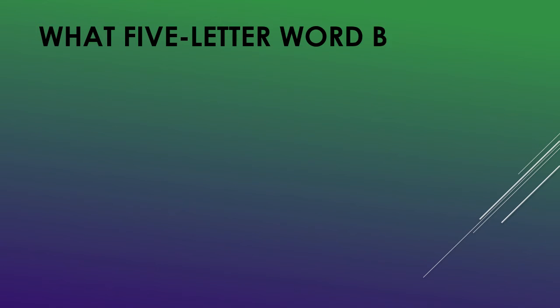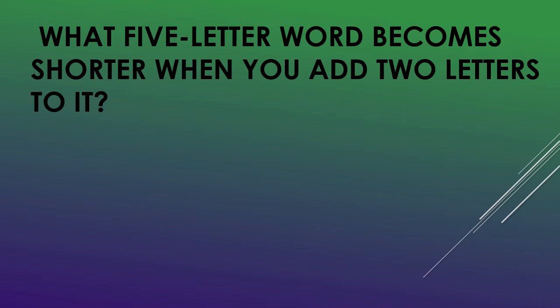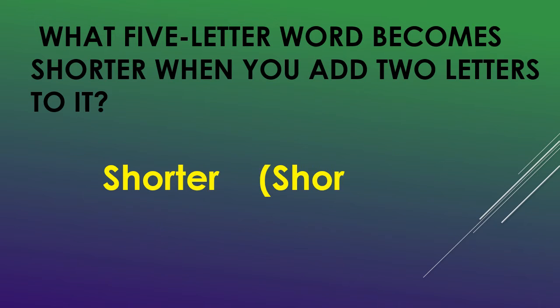What five letter word becomes shorter when you add two letters to it? Shorter. Shorter plus E-R.